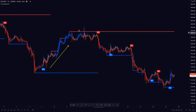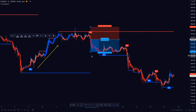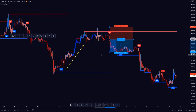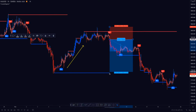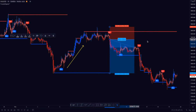We then see price giving us multiple wick rejections, which further confirms the Trusted Signals resistance line. Trusted Signals then gives us a sell signal. We take an entry with our stop loss just above the resistance level, and our take profits are set to the previous support levels that Trusted Signals gave us.